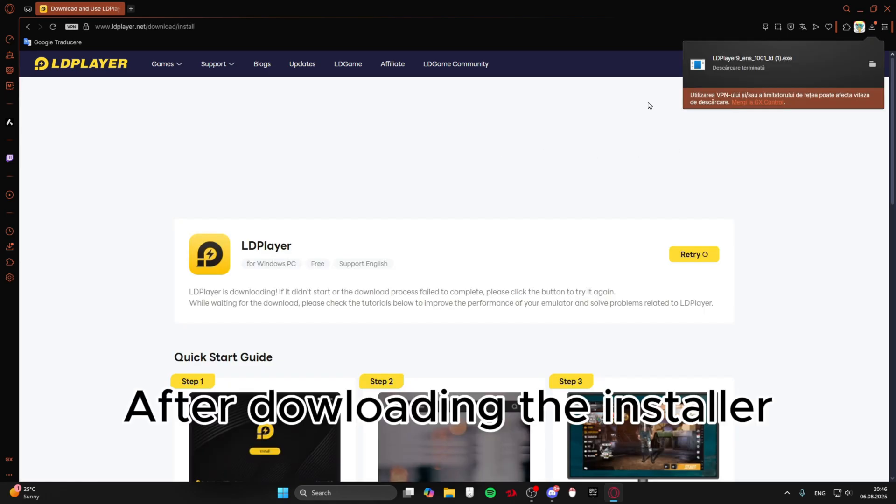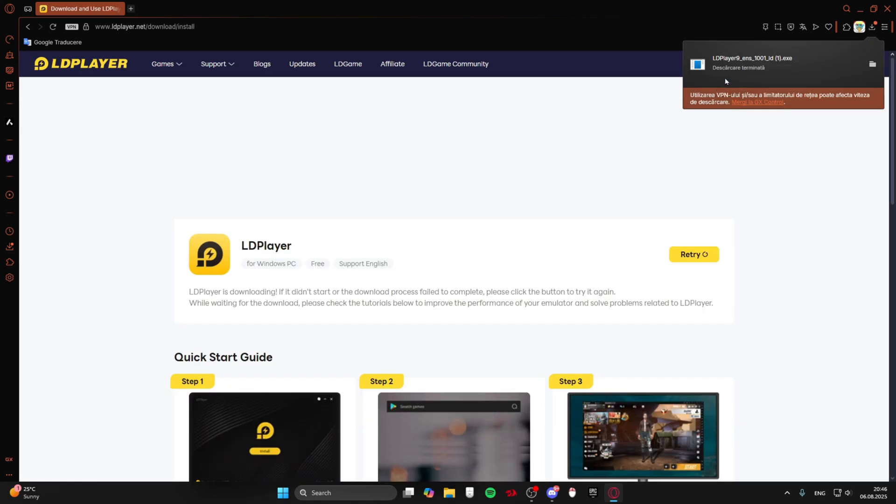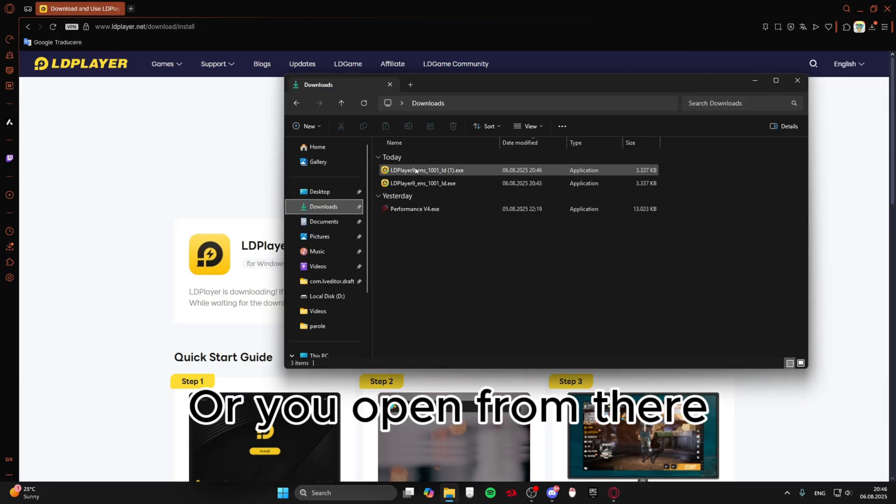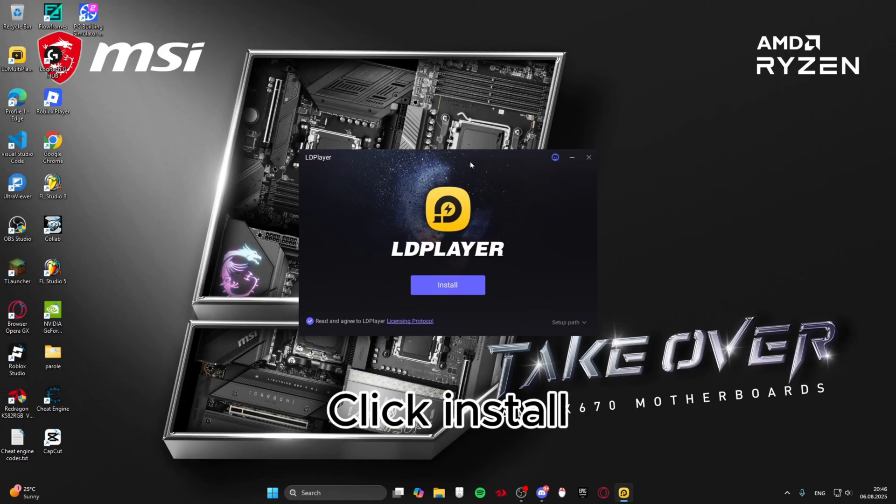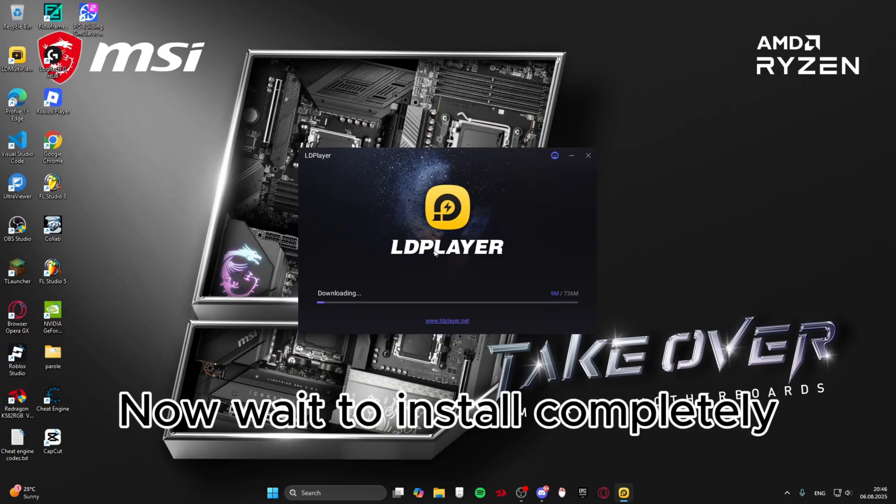After downloading the installer, open it. Click install. Now wait to install completely.